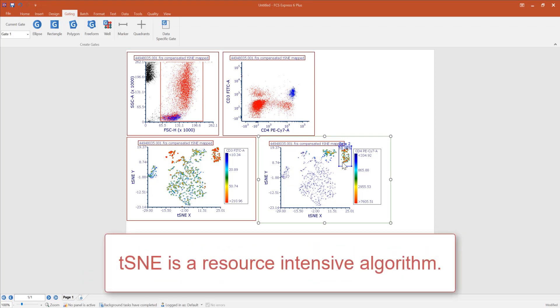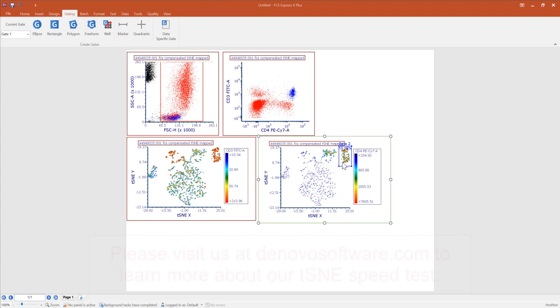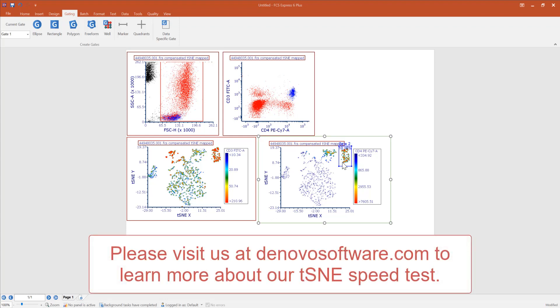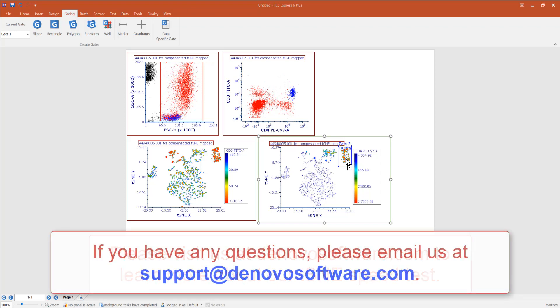t-SNE is a resource-intensive algorithm. Given that t-SNE is a highly demanding algorithm, the DeNovo software team made a great effort to improve its speed within FCS Express. Please visit our website to learn more about our t-SNE speed test.